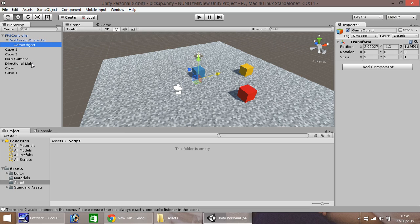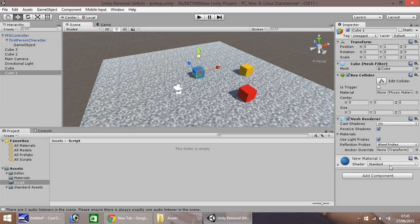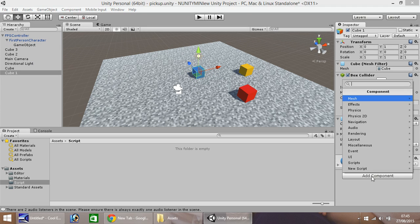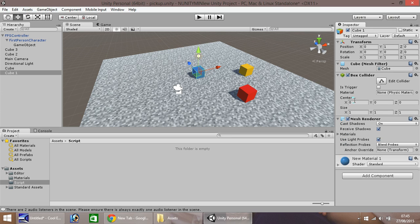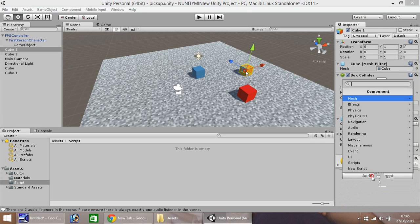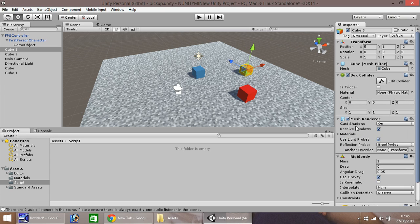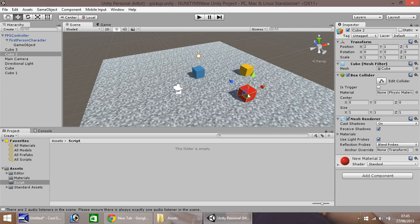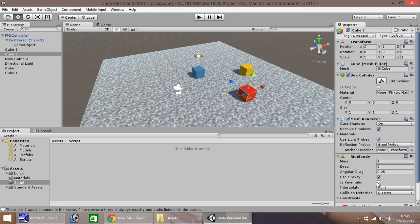Next thing to do is go onto your objects, add components, physics and rigid body, and also remove use gravity at this point. So I'm going to do it on all three of the objects, clicking use gravity, make sure that's un-ticked. So each one of them have a rigid body now.